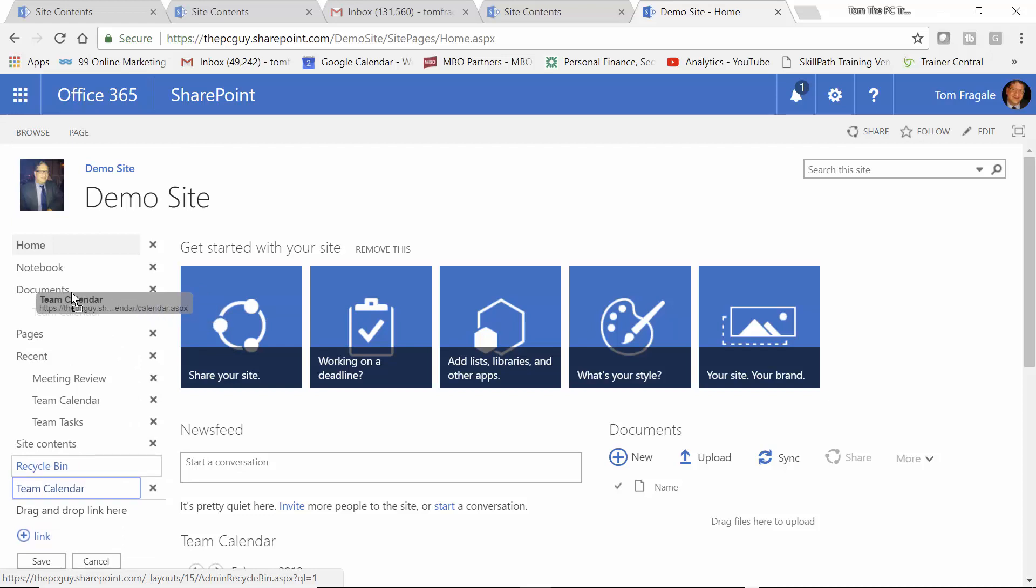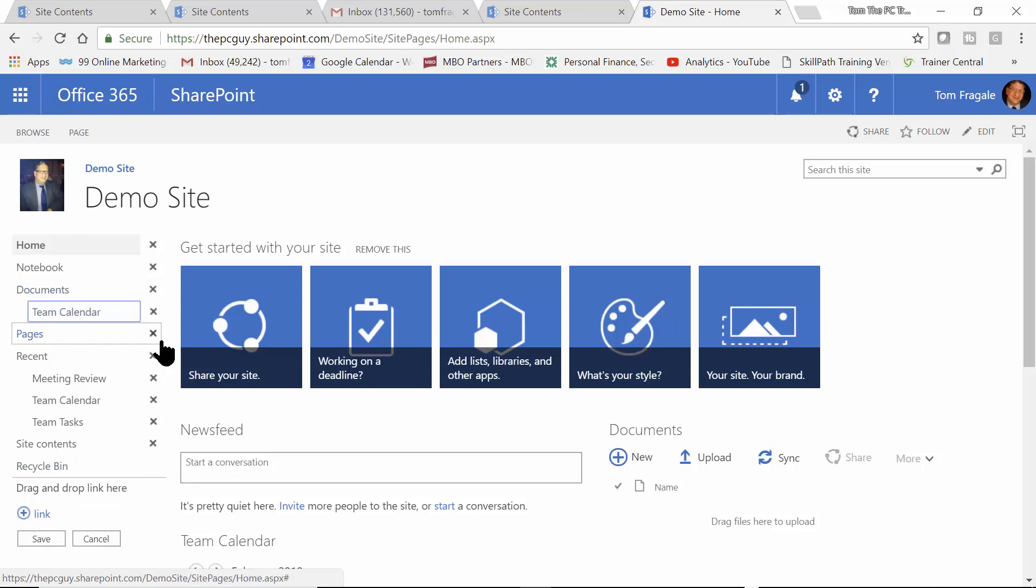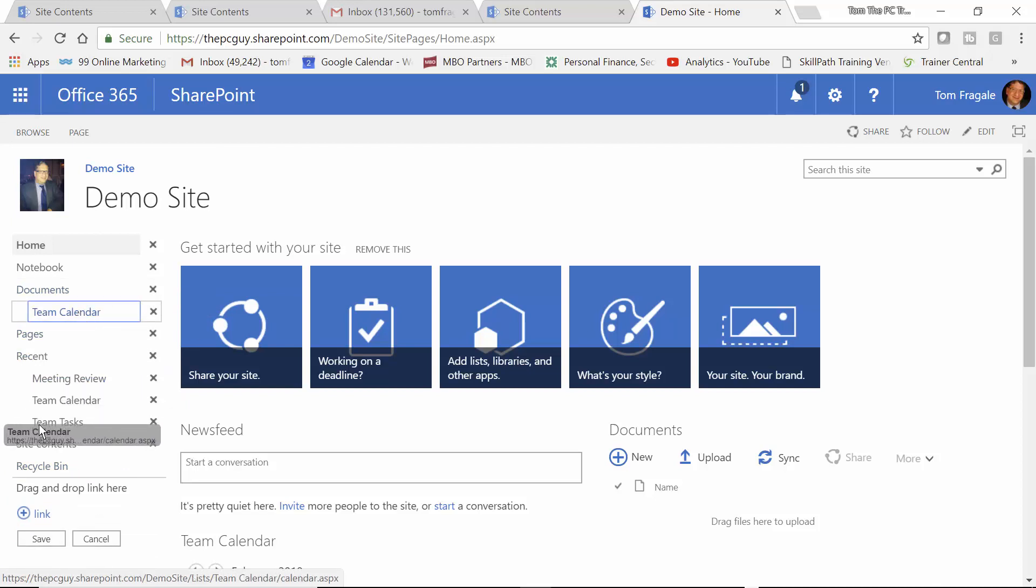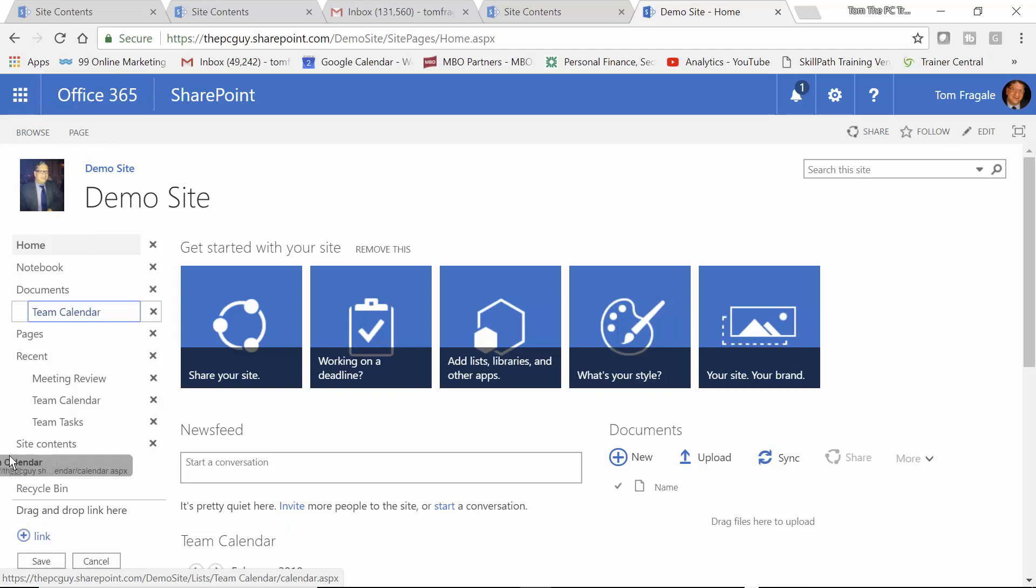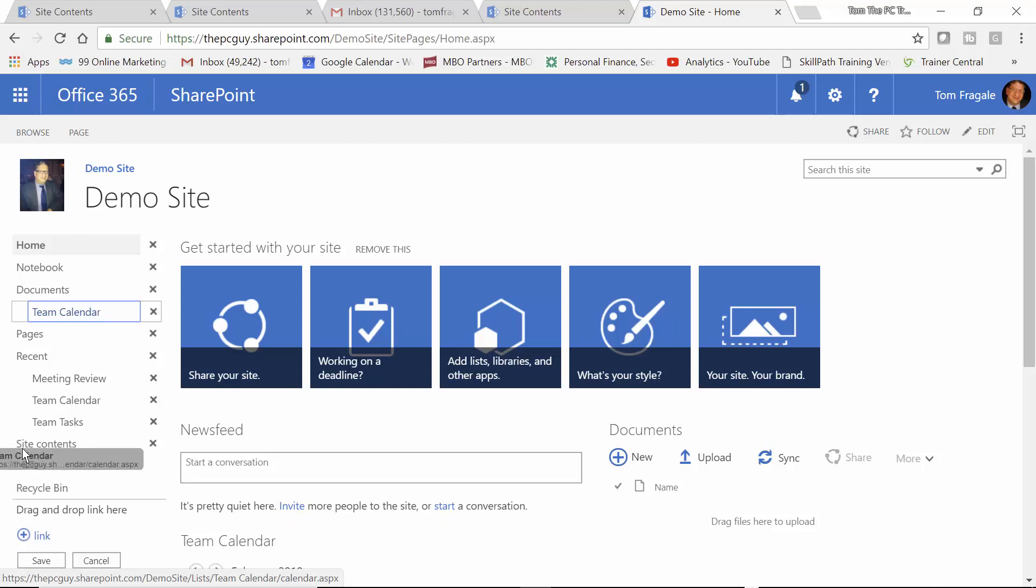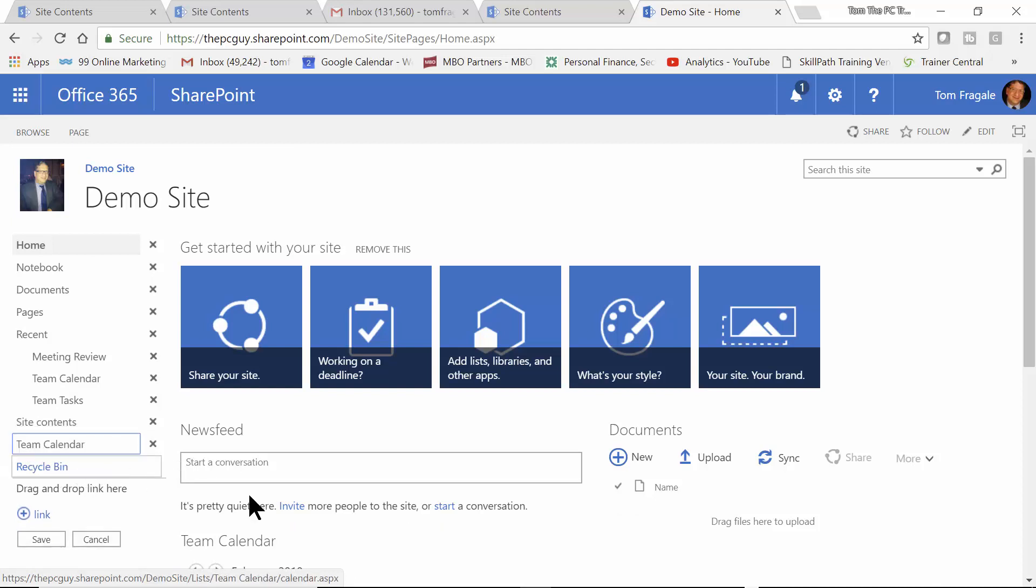See how that just indents it under the Team Documents. So that's how you can kind of make one of those subheadings. Just move it on top of another heading and just hover there for a second, and it would make it a subheading like that. I'm actually going to move the Team Calendar so it's maybe over here. Good. All right. So I'm going to go ahead and pick on Save.